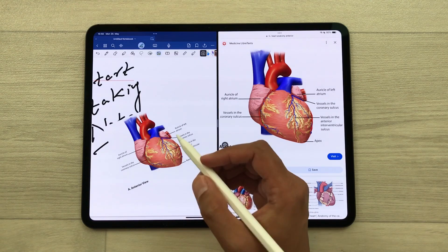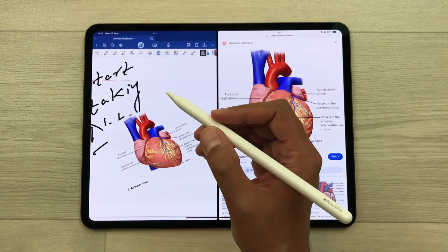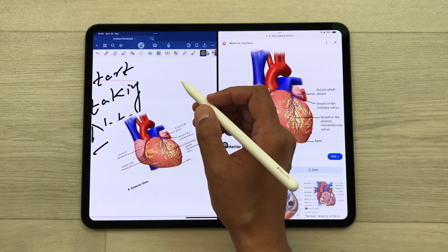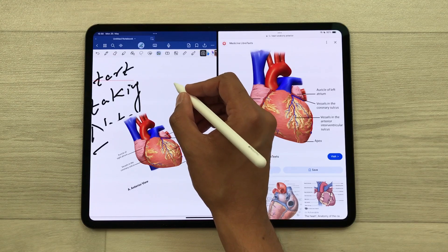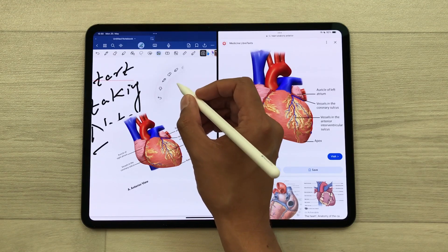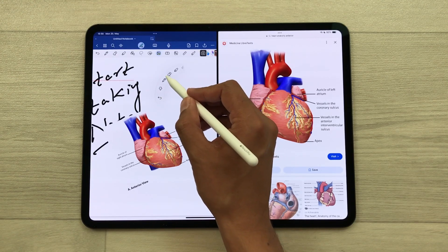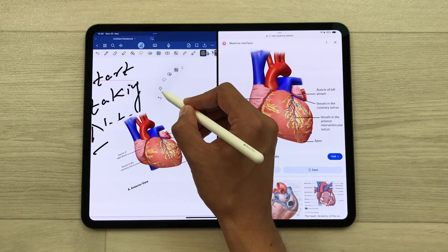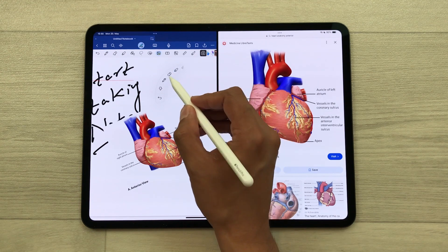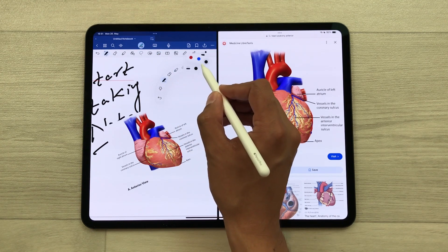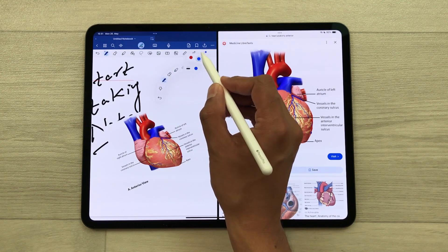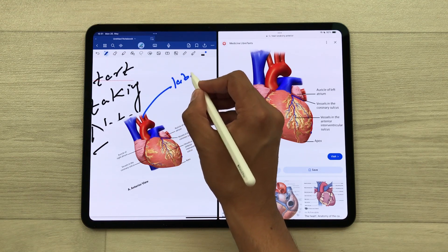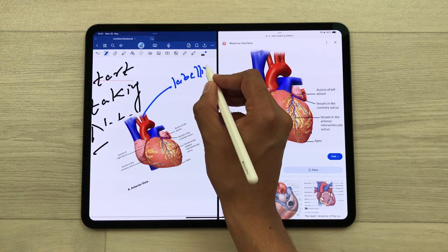The next thing is there is a new feature in Apple Pencil Pro. You just have to bring it closer to the screen and then just squeeze it like this. It will open this tool palette and from here you can select any tool. For example, I select this pen tool and then change the color. Now I can also do the labeling for this image.